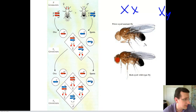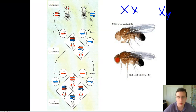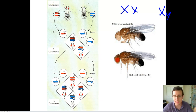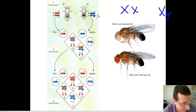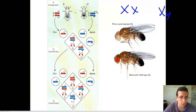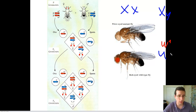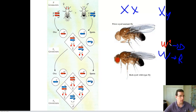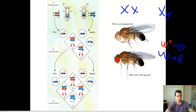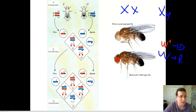Morgan discovered this by studying fruit flies. He crossed a red-eyed female with a white-eyed male. The notation used is W+ for red eyes, which is dominant, and W without the plus for white eyes, which is recessive. This male was hemizygous — males only carry one copy of the gene on the X chromosome because they only have one X chromosome. This was essentially a parental cross — a purebred red with a purebred white, or rather a hemizygous recessive male.